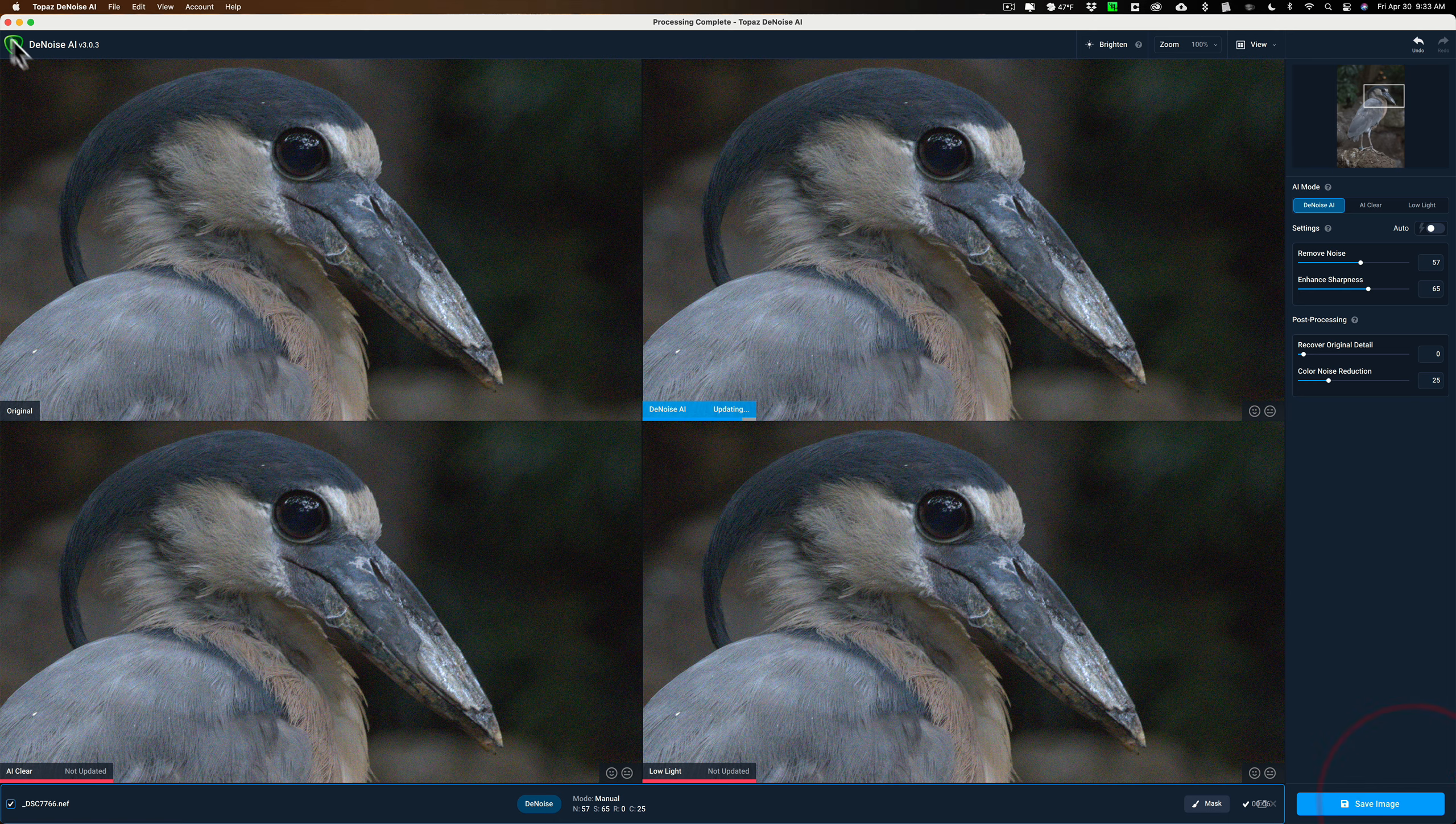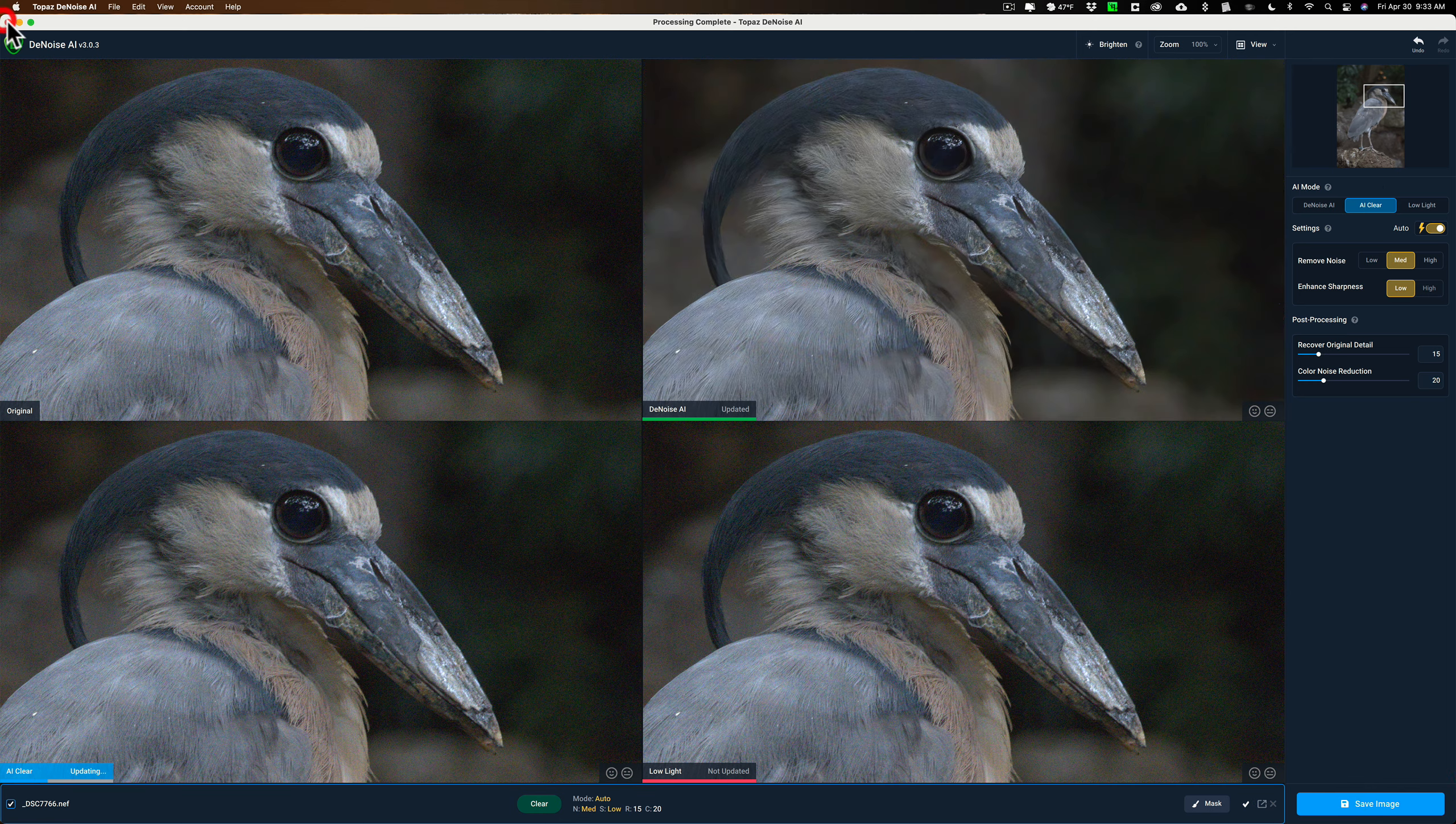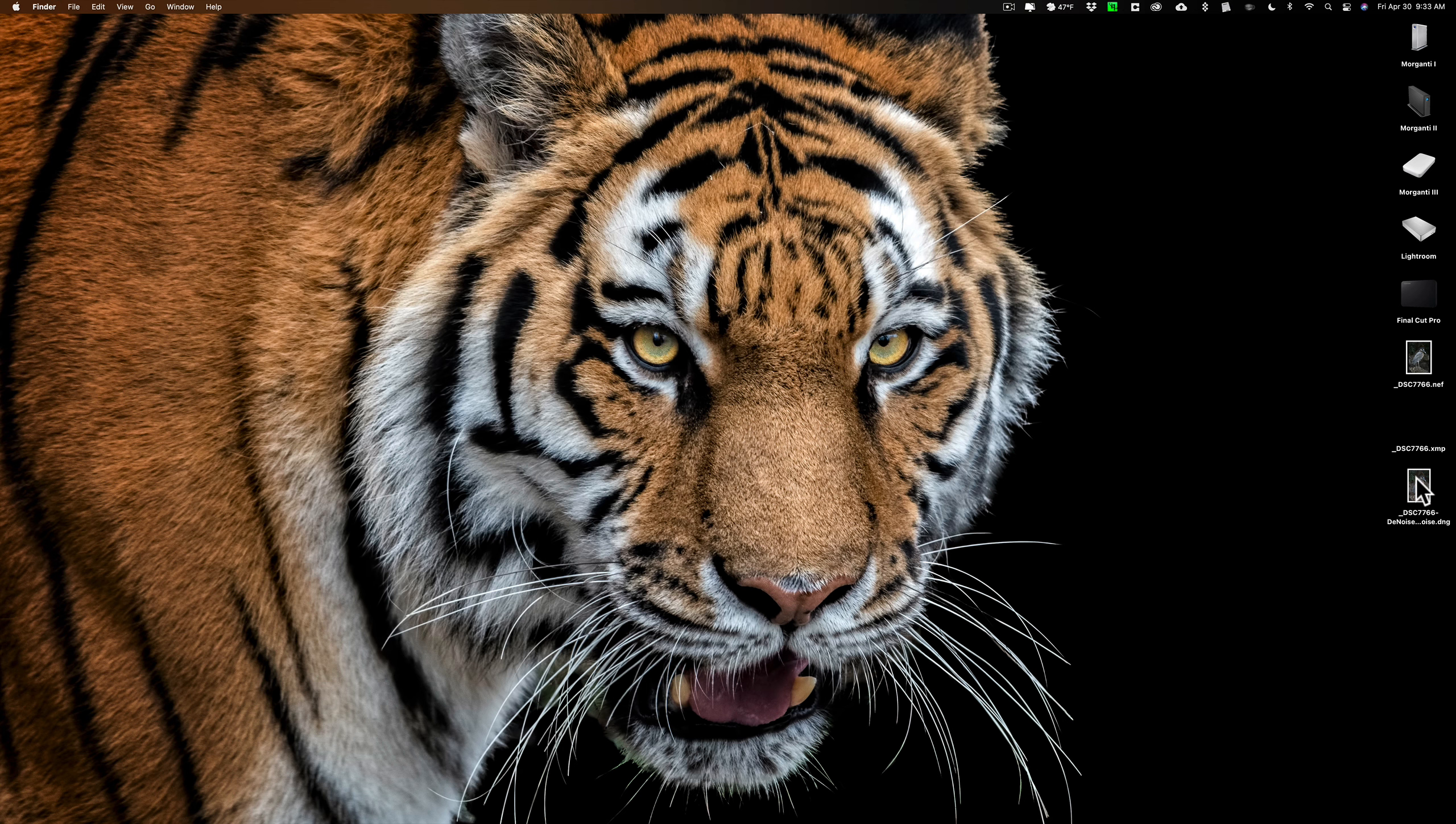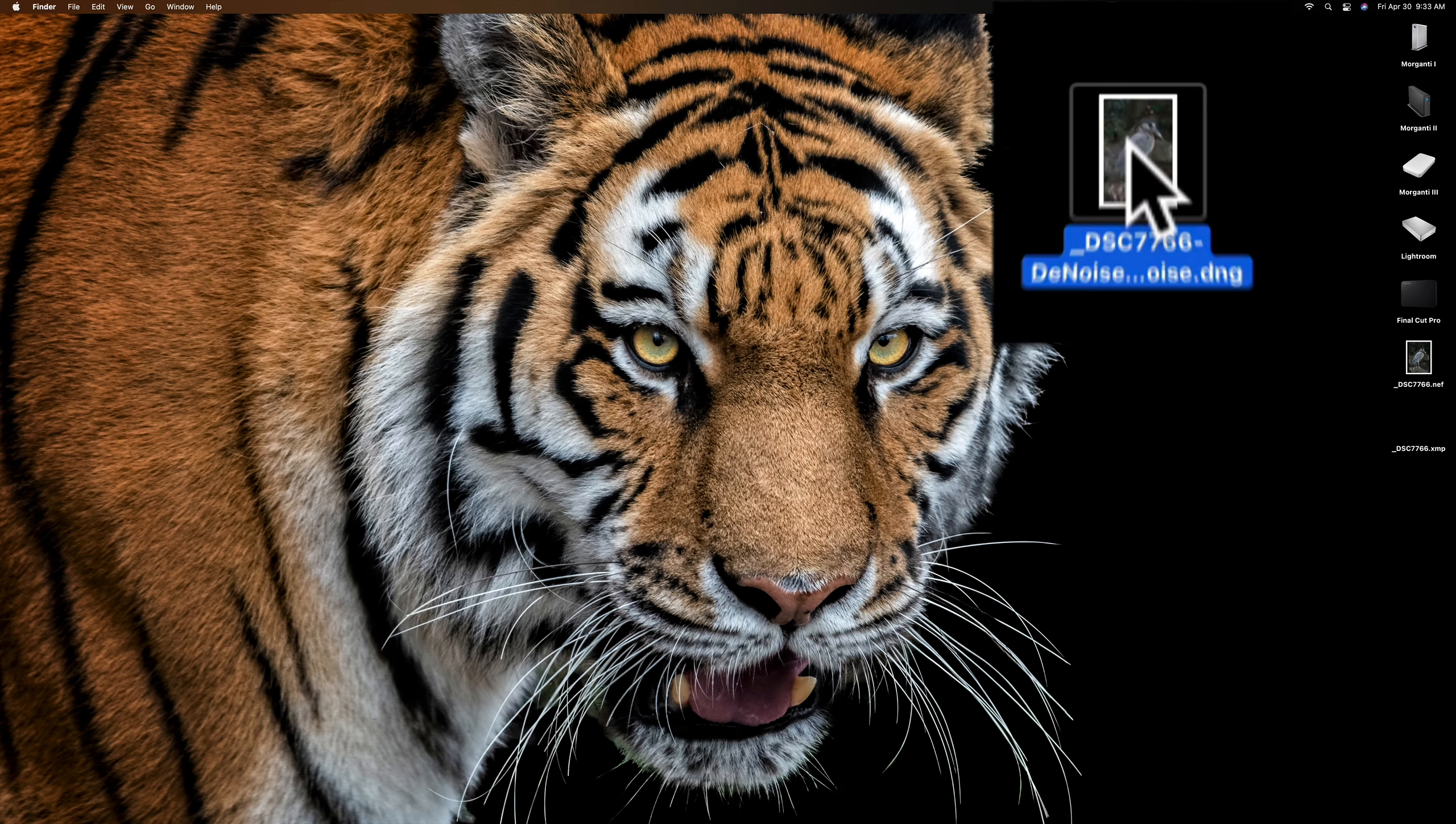Now again, because you could load more than one image at a time, you would load a bunch in from your photo shoot. You would go through each one, remove the noise, set the sliders the way you want, use the AI mode you want for each different image, save them all as DNG files, and then once you do that, you'll have a DNG file, which is the image with the noise removed.